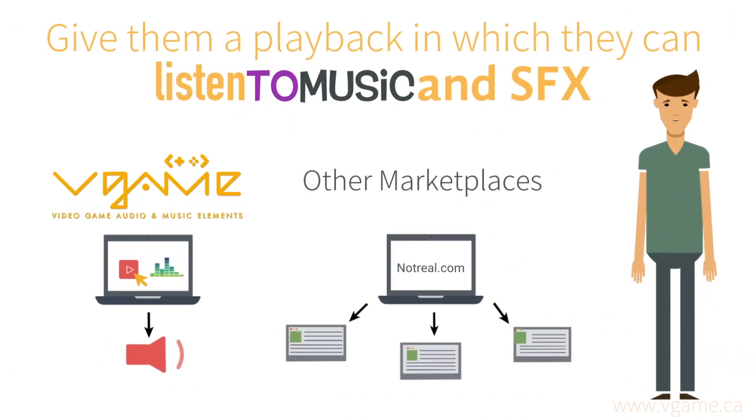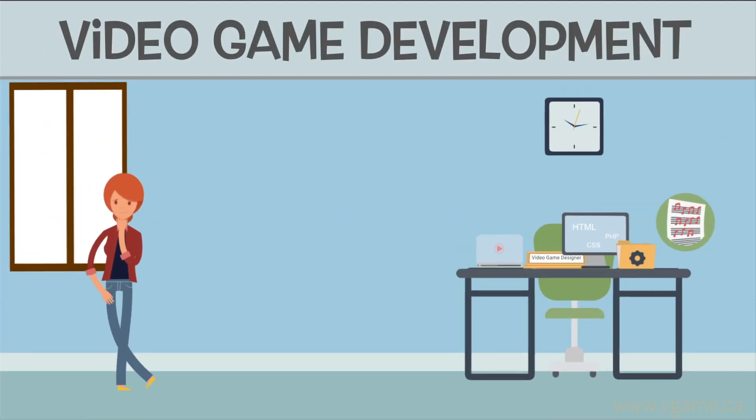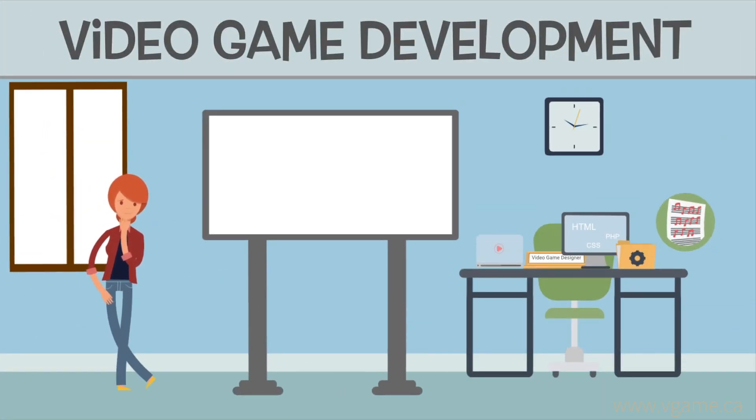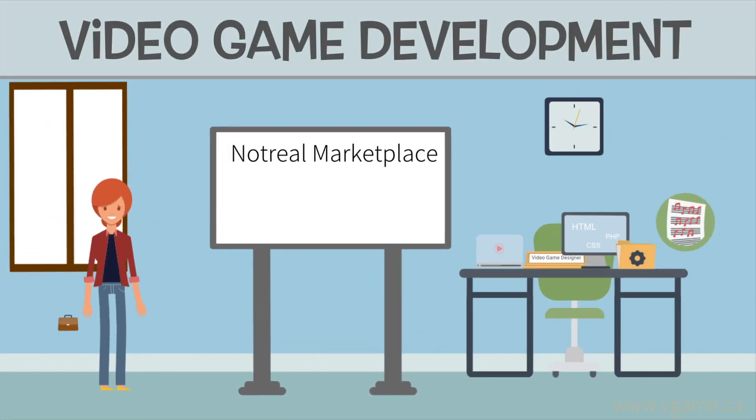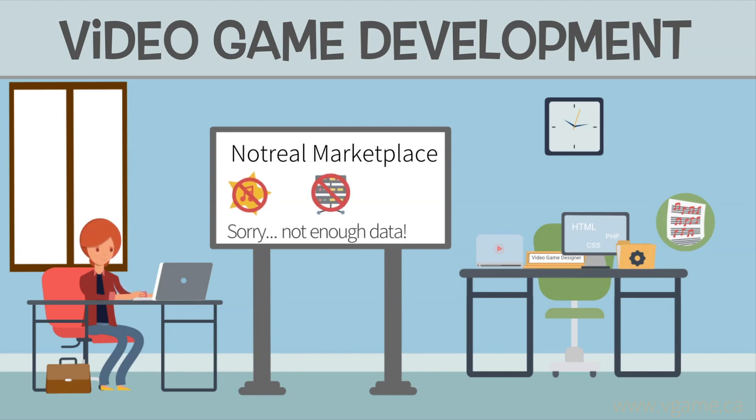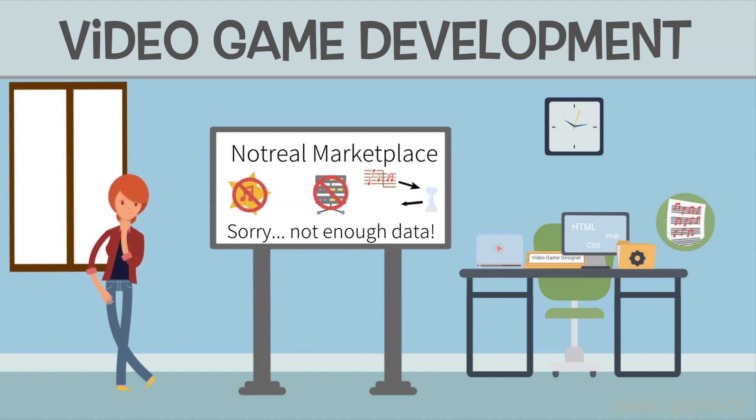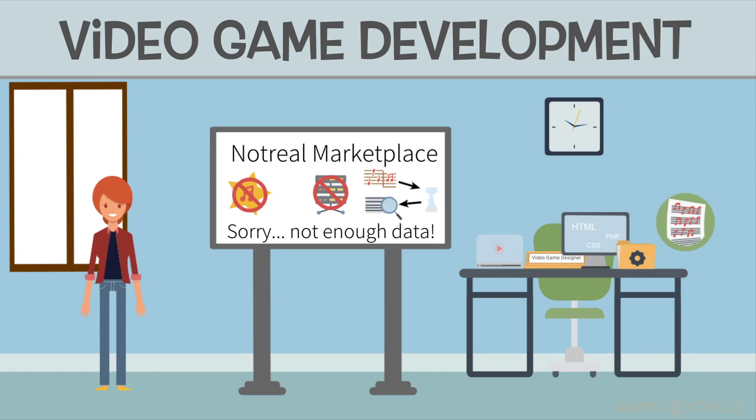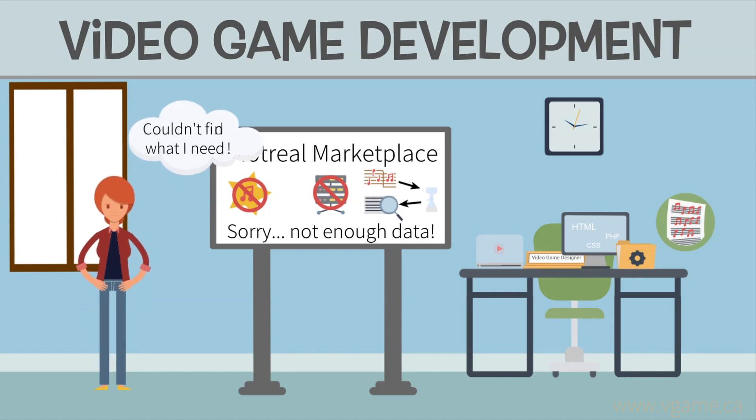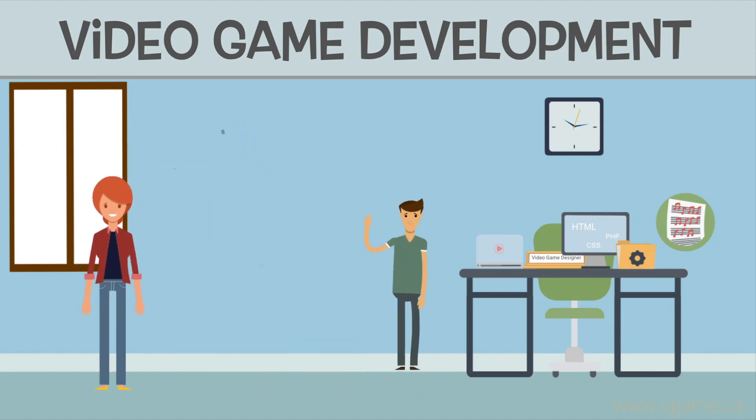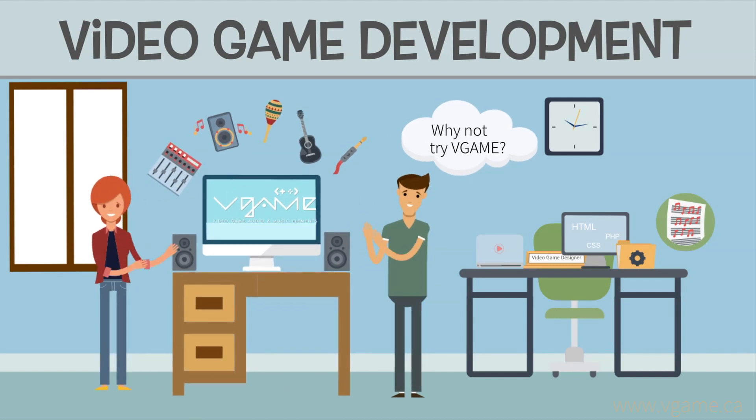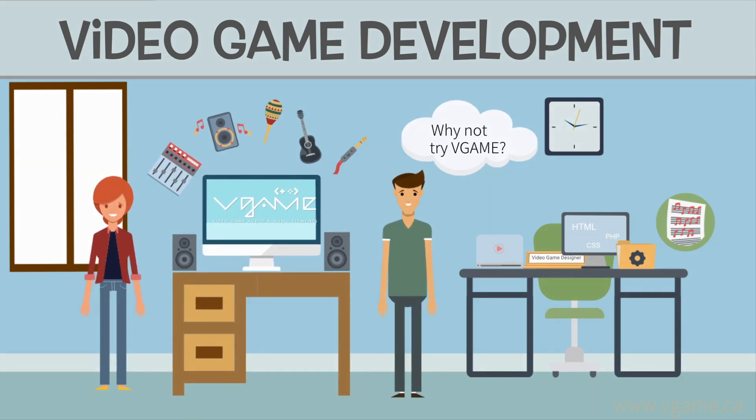Give them a playback in which they can listen to the music and sound effects they are looking for without having to open several tabs. This happens in other marketplaces that, on top of what I've just explained, they don't curate their assets, don't have enough metadata to organize the sounds by video game categories and subcategories, and they don't offer enough filters to narrow down the search and be able to find specifically what you are looking for without having to spend lots of time and energy searching through their entire catalog.